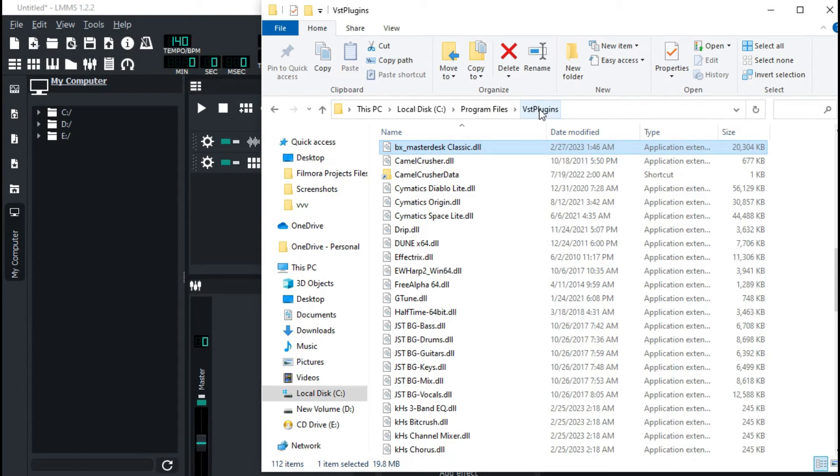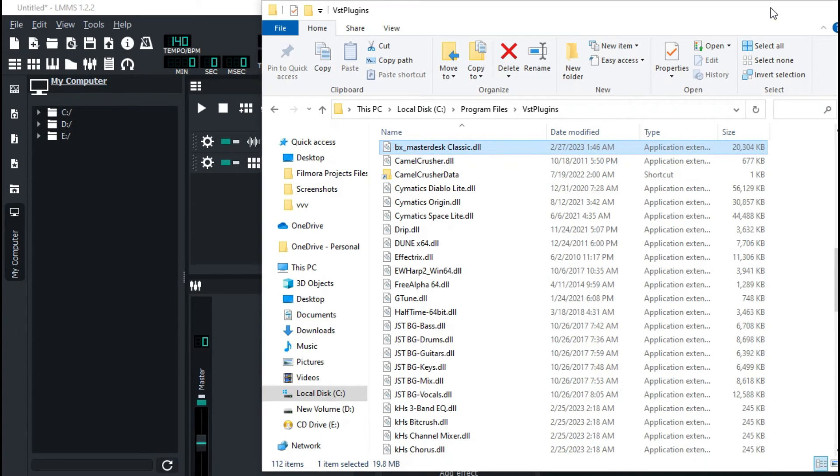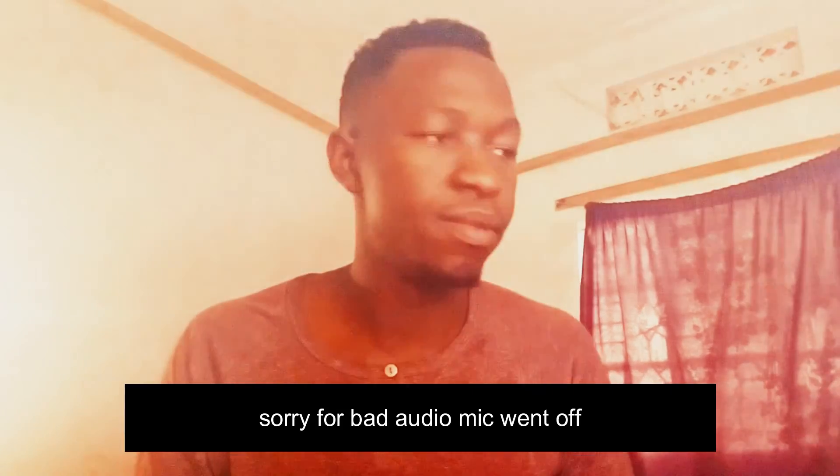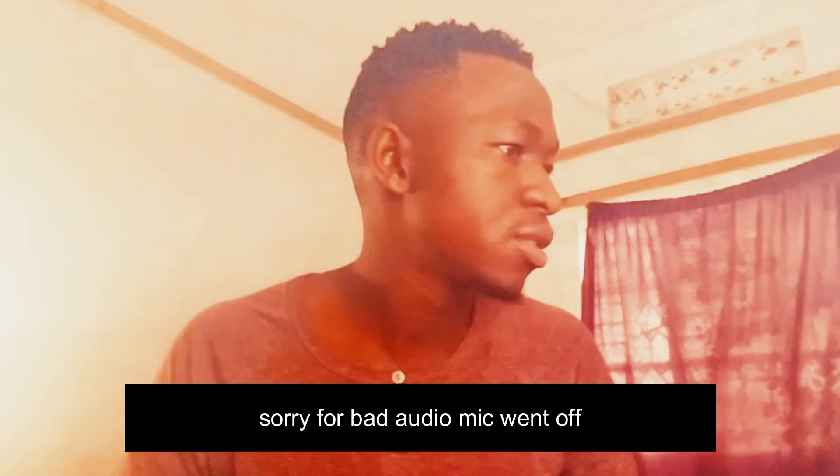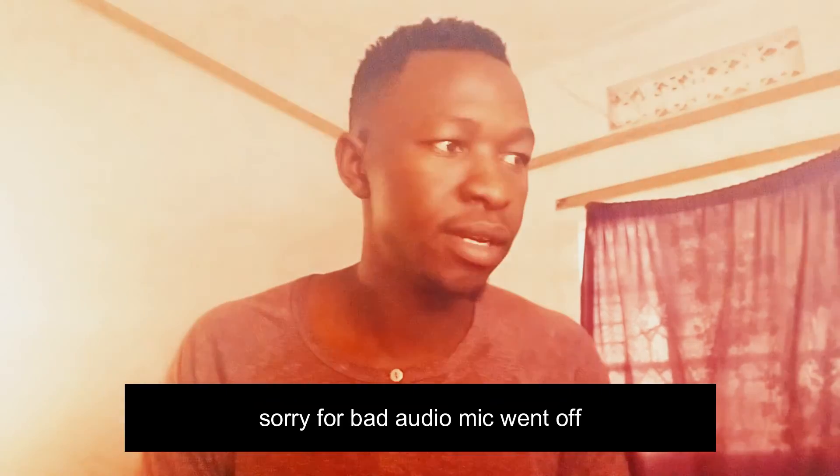So in summary, the two major reasons why your plugins wouldn't work in LMMS: Number one is always check your PC specifications - is your PC 64-bit or 32-bit before you run anything? That involves the Windows that is on your PC. Is it 32 or 64? Make sure that you're running the right software on the device. That is number one.